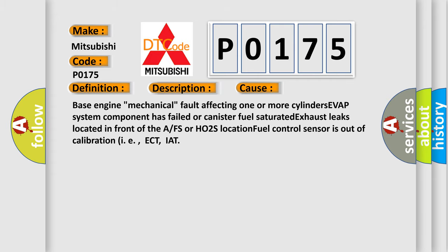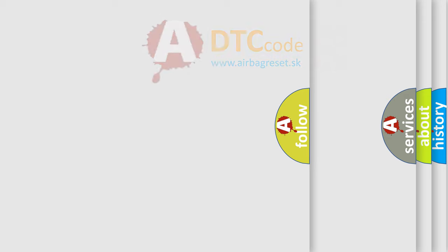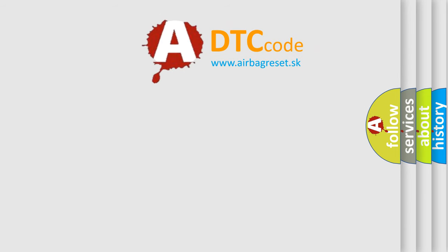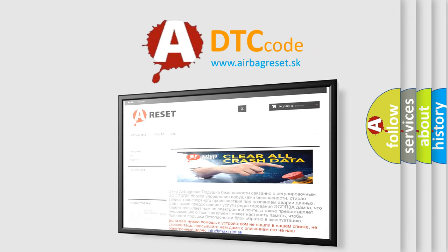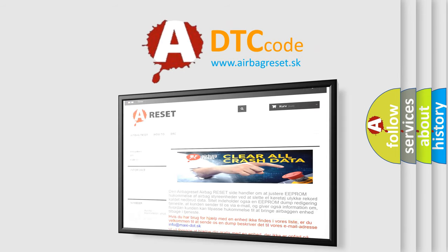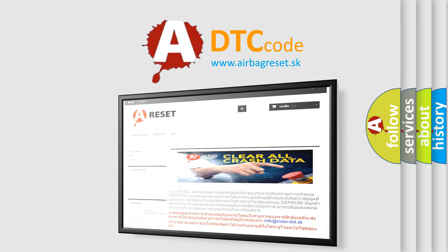The Airbag Reset website aims to provide information in 52 languages. Thank you for your attention and stay tuned for the next video.